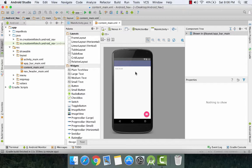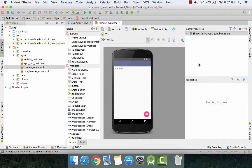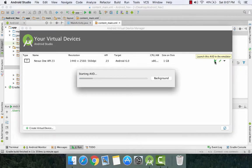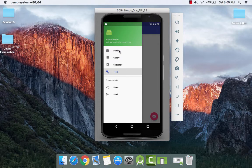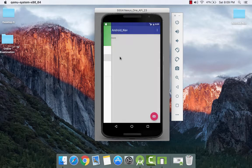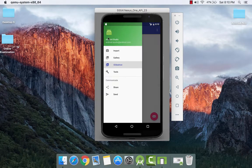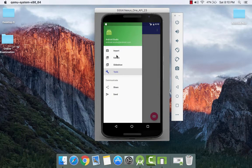So now that our project has been launched, let's start our virtual device. Go to Tools, Android, AVD Manager and click on the play button. On running our application, here we get our navigation drawer which has items: import, gallery, slideshow and tools. We are going to modify these items. And on clicking these items, we can see they are connected to a single page. What we are going to do is make separate fragments for each item.